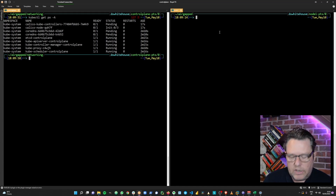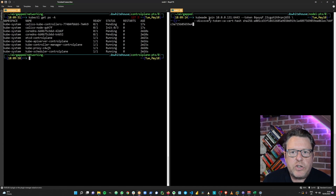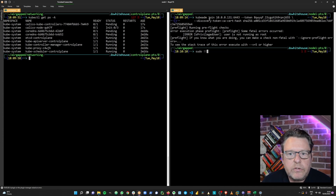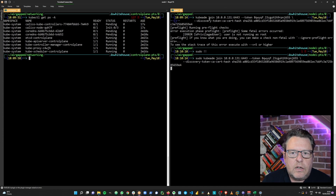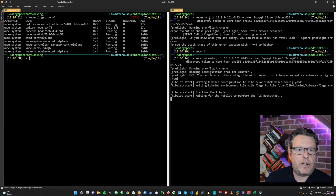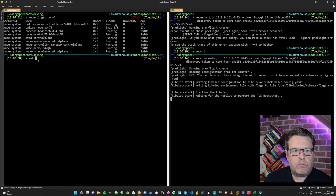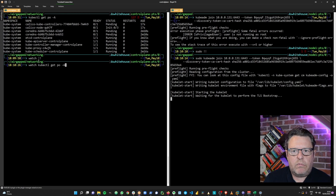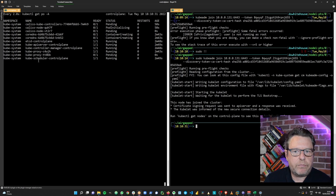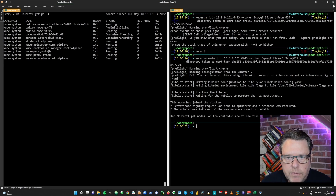Let's copy that join token into node one — we need to run that as sudo. We're starting to deploy kubelet and the rest of the components needed for Kubernetes on node one. Hopefully that token will allow node one to find the control plane and join the cluster. And that's been a success.